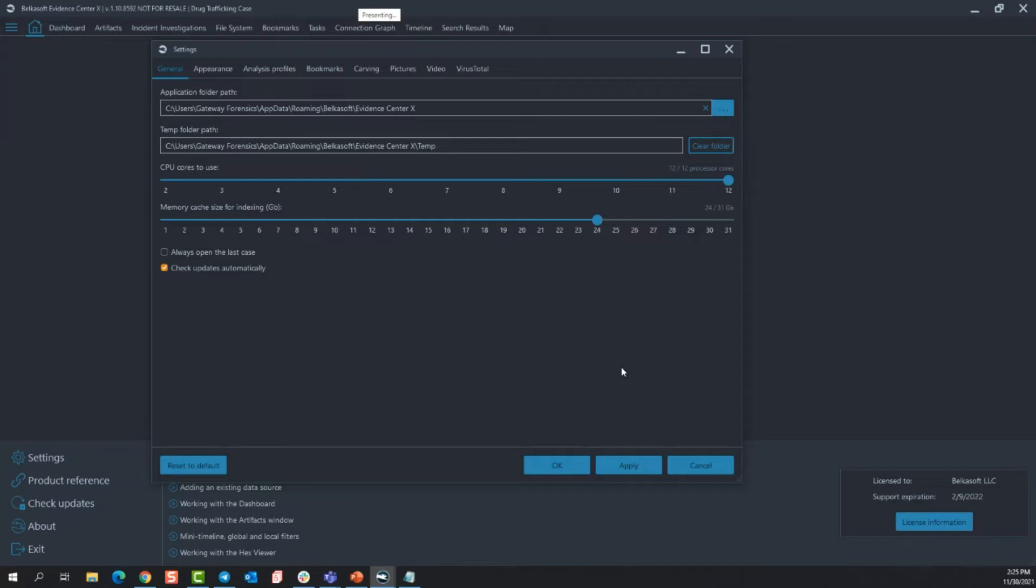The only thing that I would recommend here is that you have at least 2 gigs of RAM per core. So for this one I would say use 24 gigs of RAM and 12 CPUs. So this will speed up the processing of your case tremendously. Now the options under here, check automatic for updates. I always keep this checked that way anytime I open Belkasoft, I want to know that I'm using the latest and greatest support that Belkasoft has to offer.